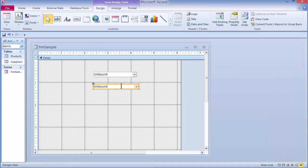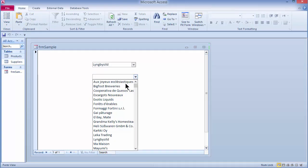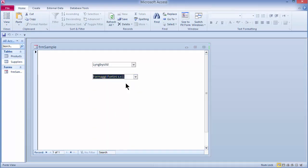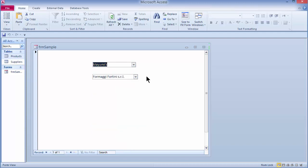We've got the same combo box, just created without the wizard. In Form View, clicking the drop-down arrow on either combo box gives the same list of suppliers in alphabetical order — you get the same result whether you use the wizard or create it manually.